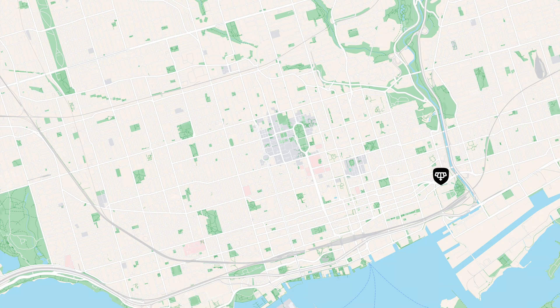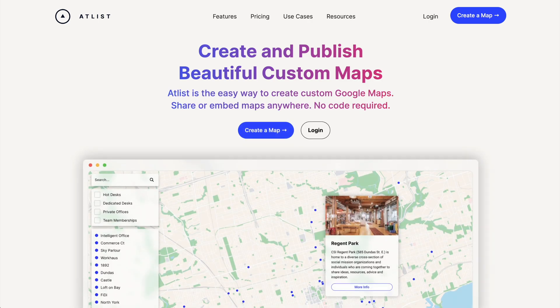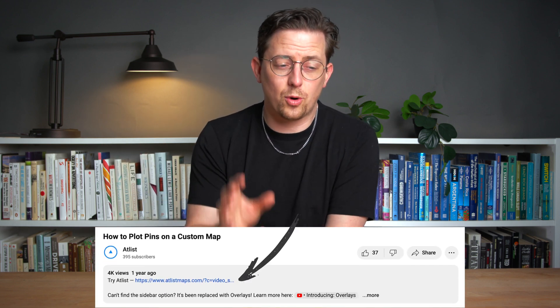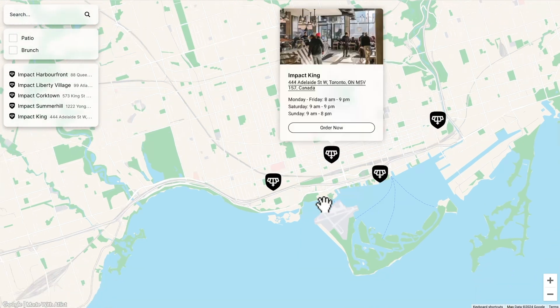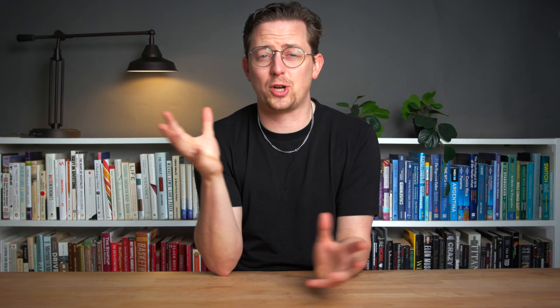Today I'm going to show you how to plot pins on a custom map. We're going to use a tool called Atlas to do this. Full disclosure, I actually co-created Atlas alongside my friend Carl, and there's a link to Atlas in the video description. For our tutorial we're going to create a map of all my favorite Impact Kitchen locations in Toronto. Impact Kitchen is just a restaurant I like, but you can make a map of anything. So let's get started.